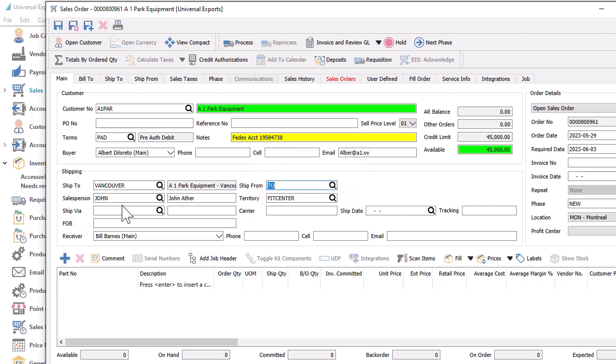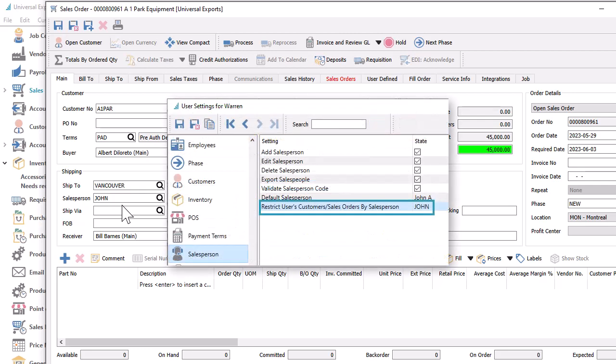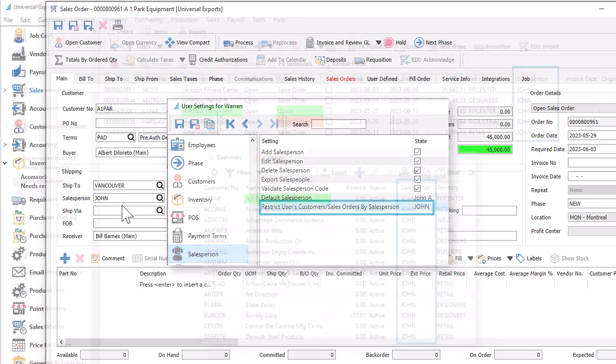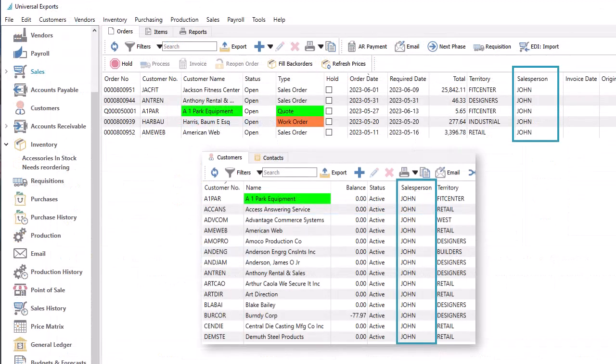And if your company has tighter security around salespeople and their respective customers and sales, you can prevent users from being able to see these records with other salespeople. In User Settings and the Salesperson section, you can restrict which customer and sales records are visible to the user, by selecting a salesperson code here. Therefore, customer and sales lists throughout Spire are automatically limited to that salesperson only.